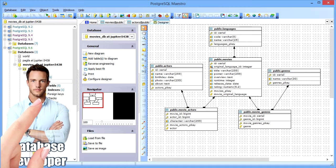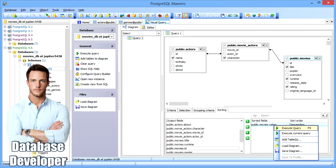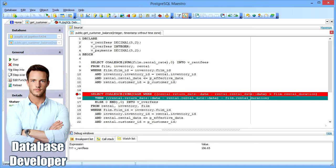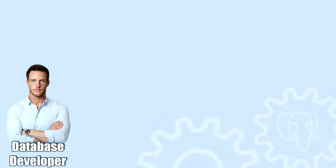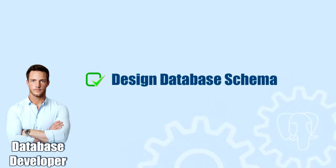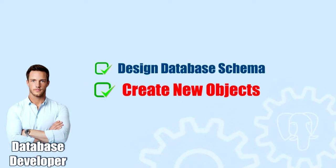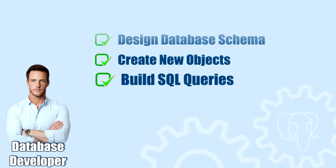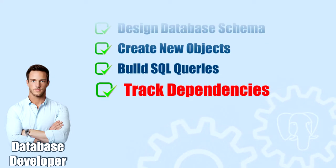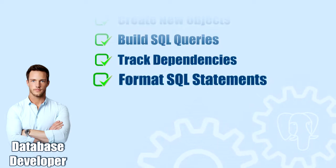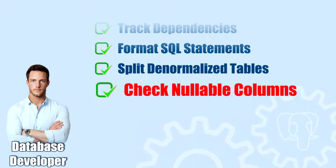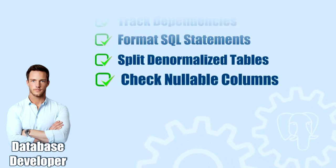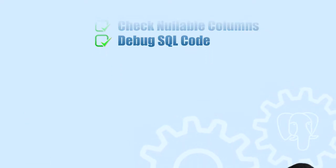As a database developer, you can use PostgreSQL Maestro to save your time and efforts in maintaining routine tasks. Our software can help you design database schema, create new and edit existing schema objects, build complex SQL queries visually, track object dependencies, format SQL statements, split denormalized tables, check nullable columns, as well as develop and debug server-side SQL code.